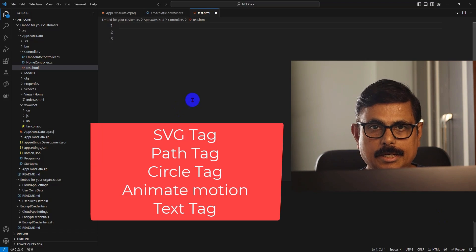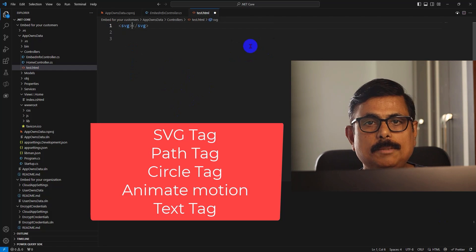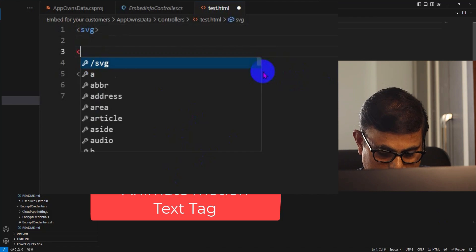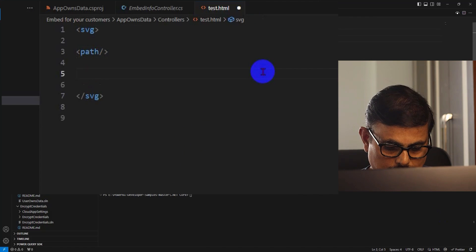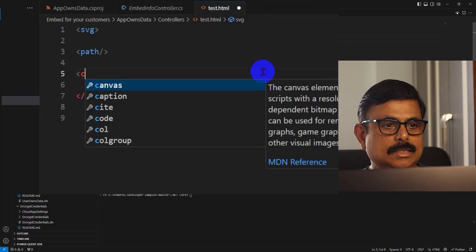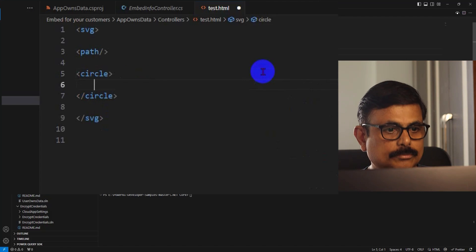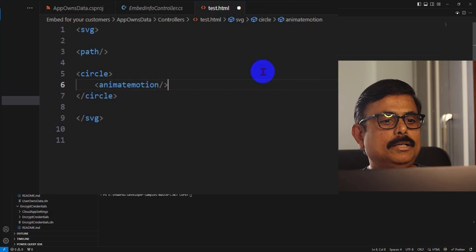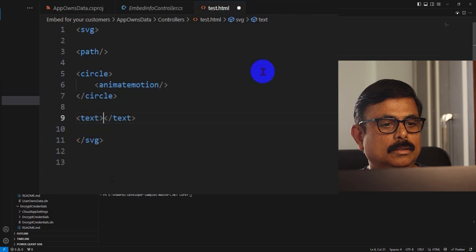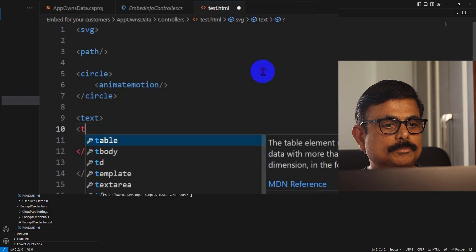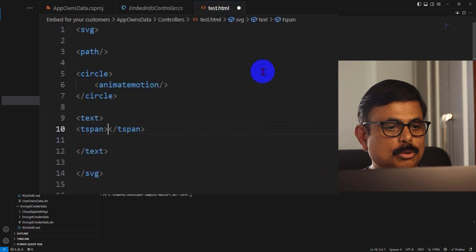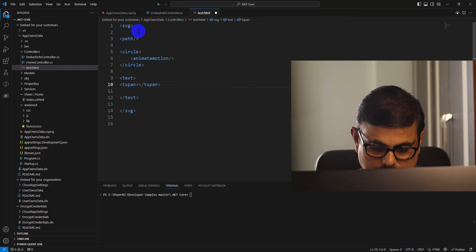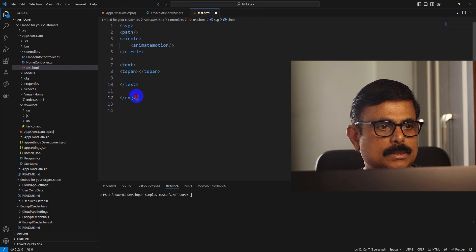Let me jump into Visual Studio Code and start writing. First I start with SVG — the benefit of working in VS Code is that when I write SVG, a path tag is automatically suggested. I simply add the tags: one path, then a circle, then inside the circle an animateMotion, and inside the circle I also need a text tag. Since I want text in multiple lines I'm using TSPAN inside the text tag. This much code is enough — now I copy it to use in Power BI.